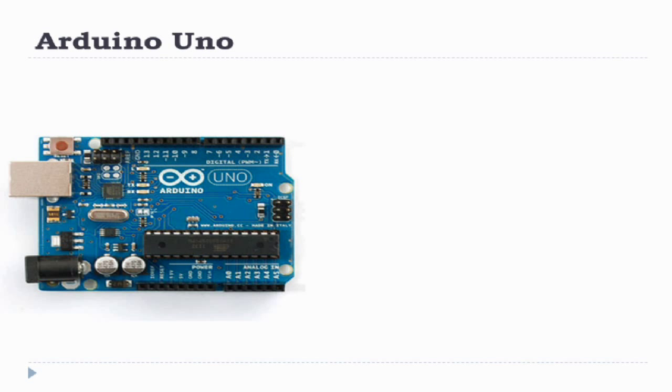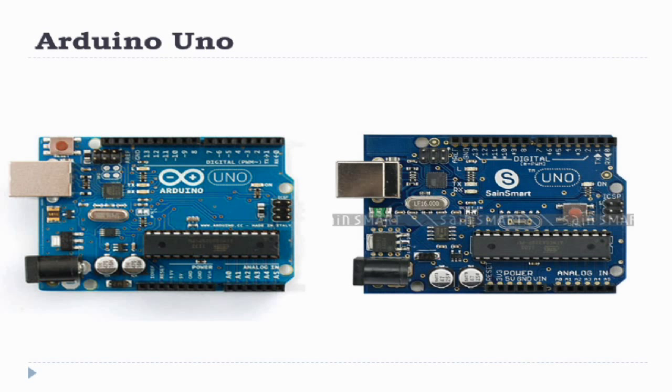The most common board is the Arduino Uno. You can buy an original board like this one or you can buy any cheap clone.